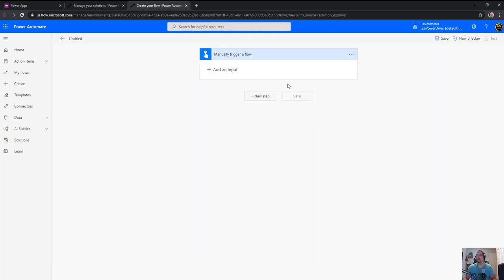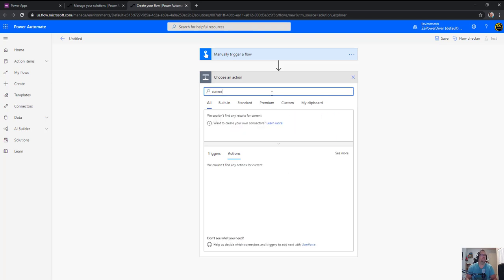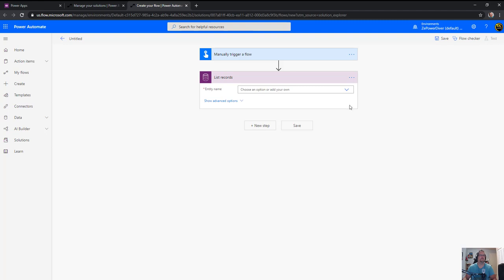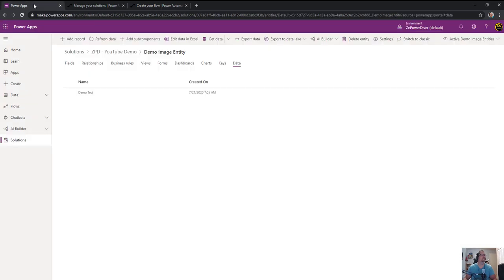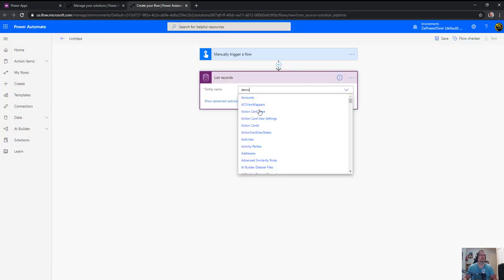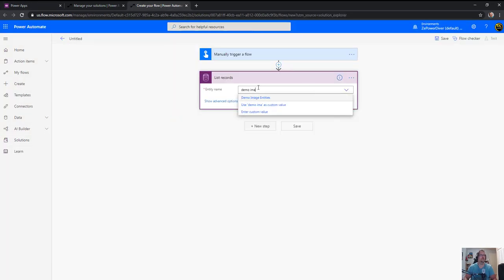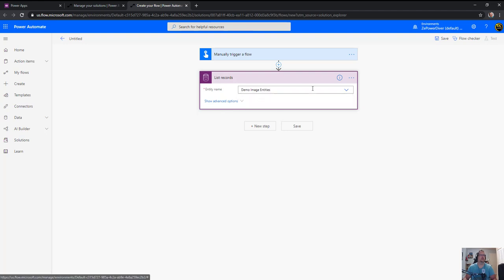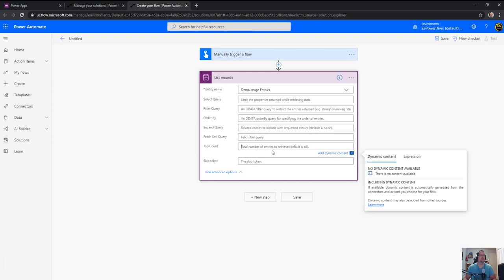Because you know, it's just for the heck of it. First step I want to do, so I'm going to go out and get the record from that entity. So I'll do a list record on that entity which is, oh what was the name I gave it, demo image entity, demo image entity.